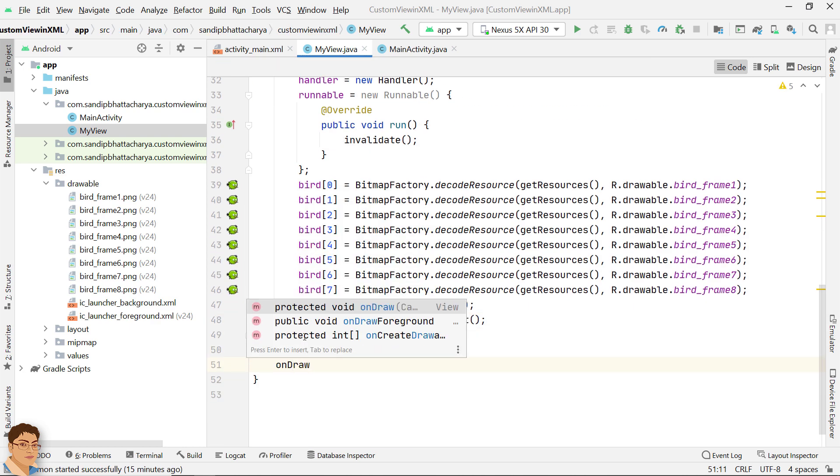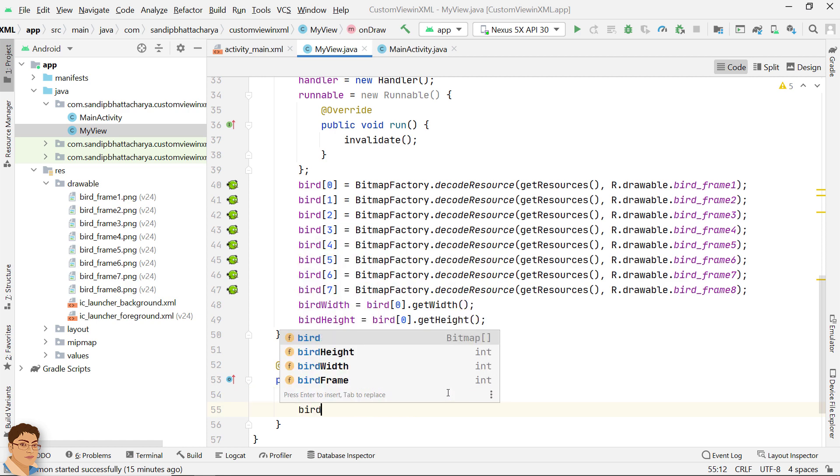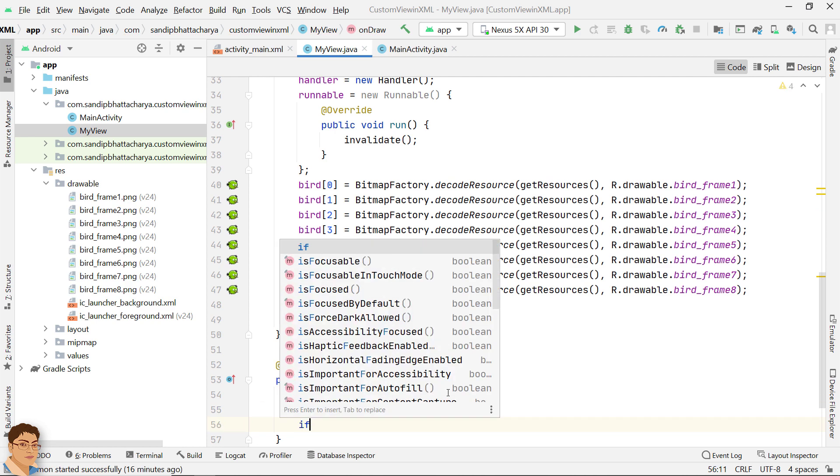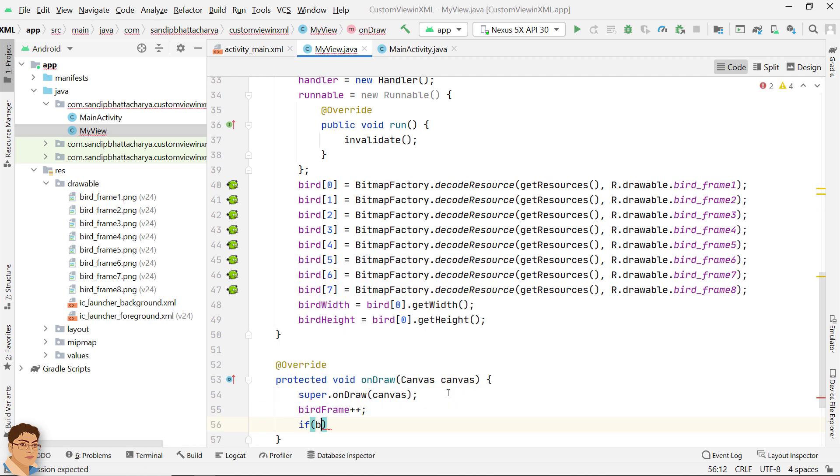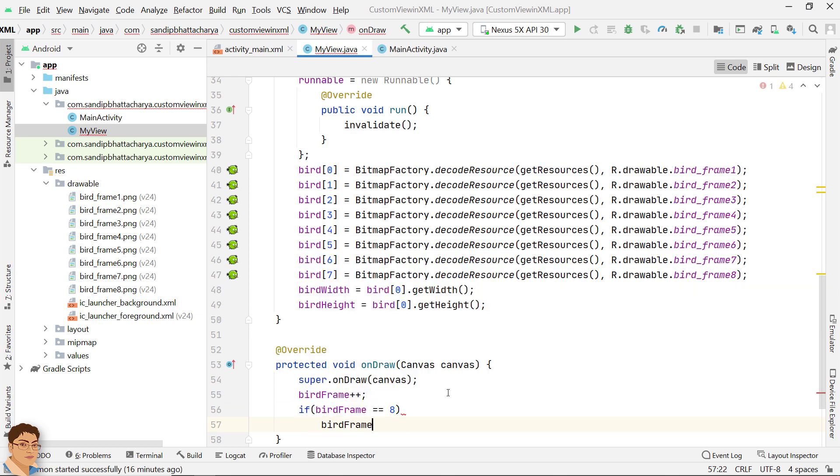Overwrite the onDraw method. Increment bird frame each time onDraw is called. When bird frame becomes 8, reinitialize bird frame to 0 to start over the animation.